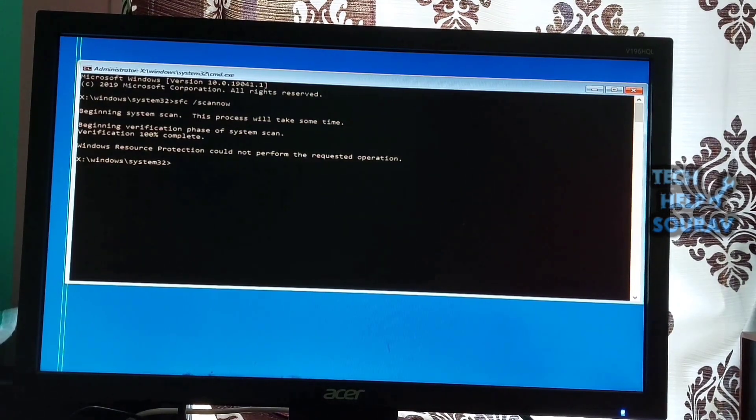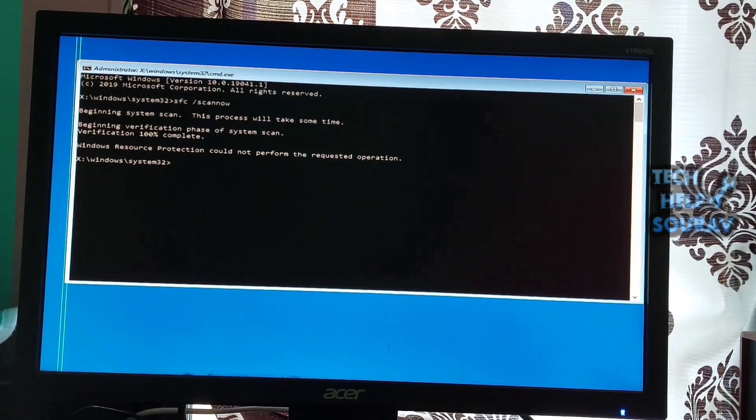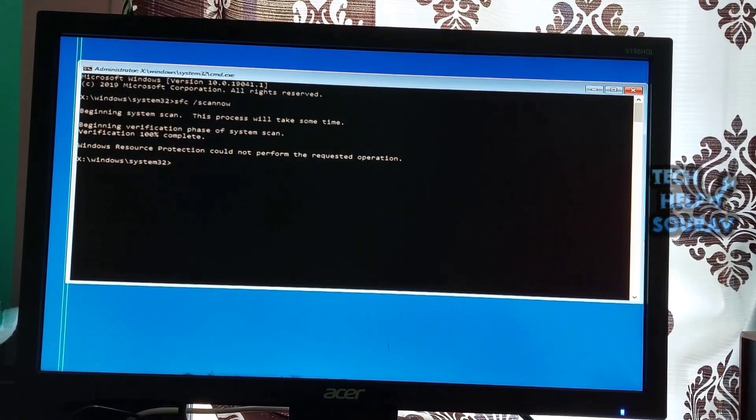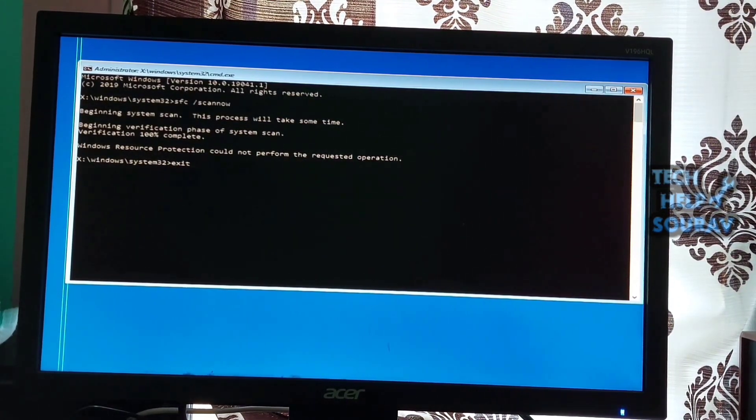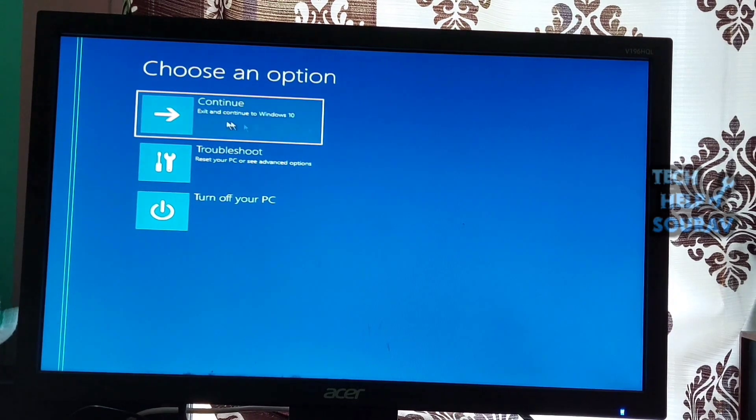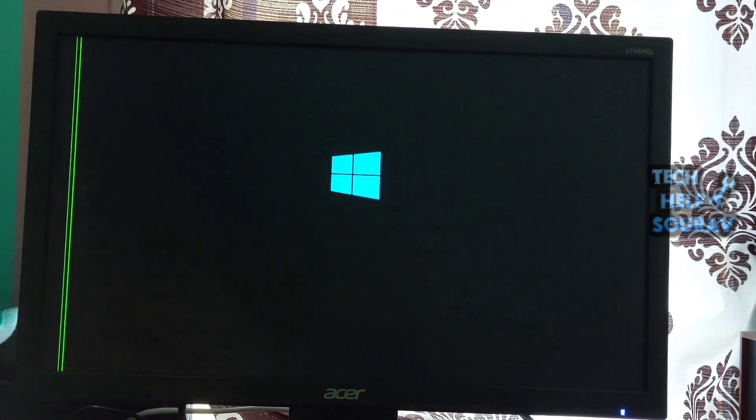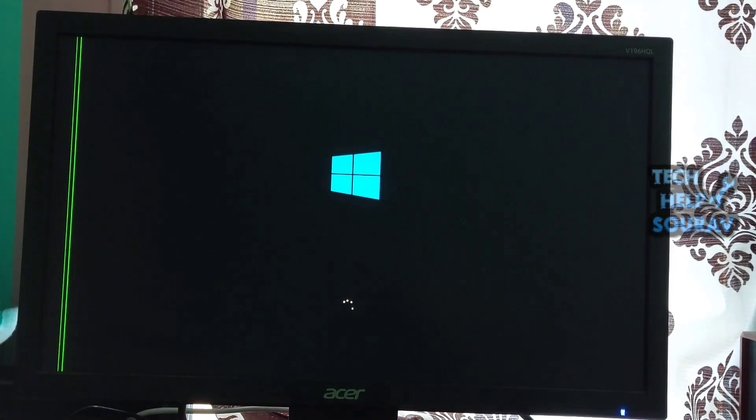After that, close Command Prompt by typing exit and click Continue. By clicking on Continue, the PC will restart immediately - check if the computer boots properly or not. If the computer does not boot, go to the next solution.